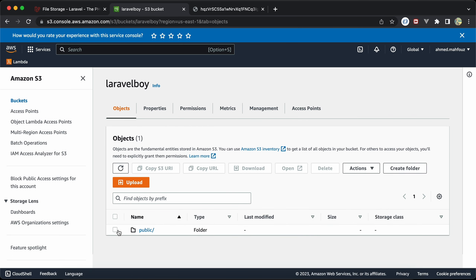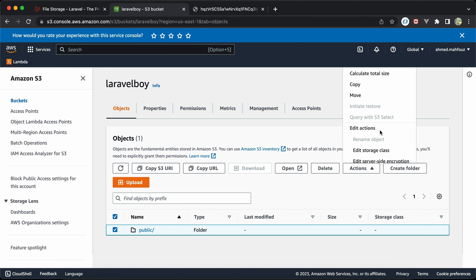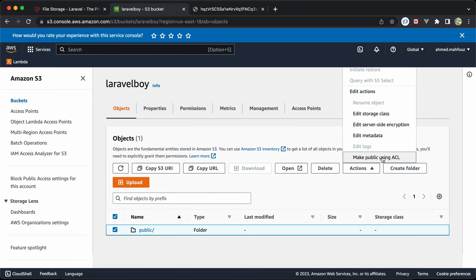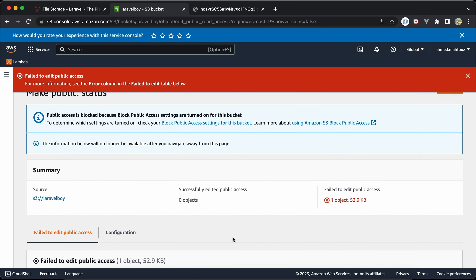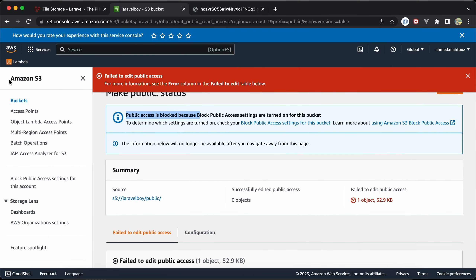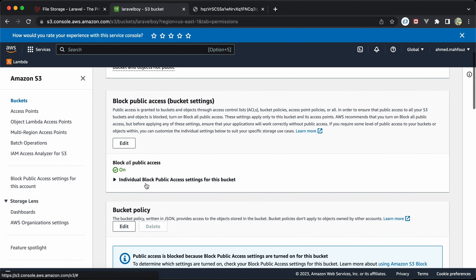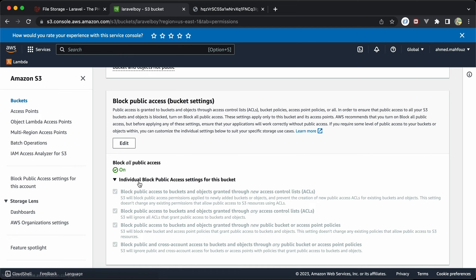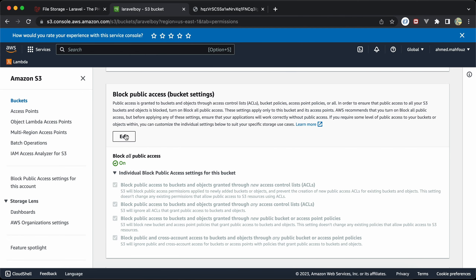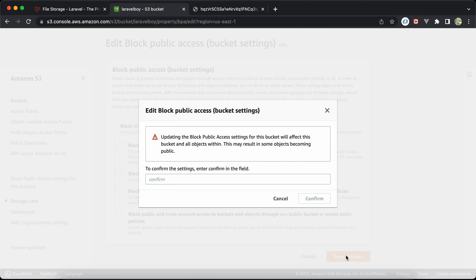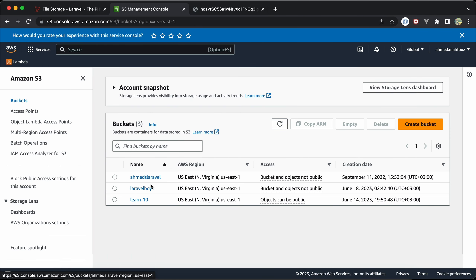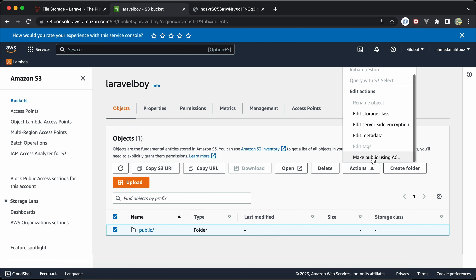Back under the bucket's Permissions tab, go to ACL and click Edit to see the permissions list. Then go to our 'public' folder, select it, and under Actions choose 'Make public using ACL'. We get an error — public access is still blocked. Go back to Permissions, edit 'Block public access', uncheck the setting, save changes, and confirm.